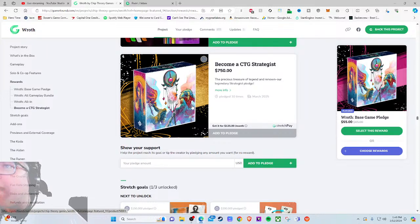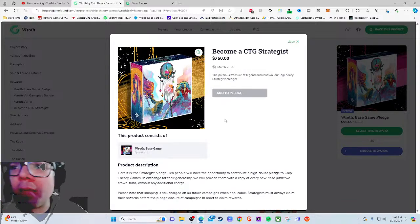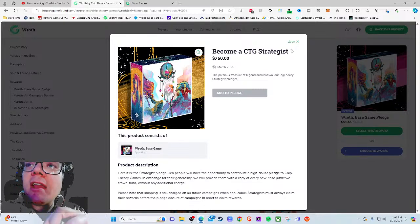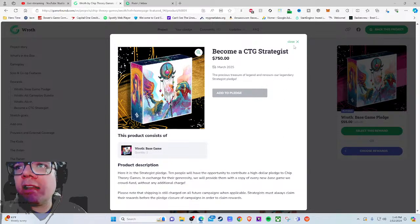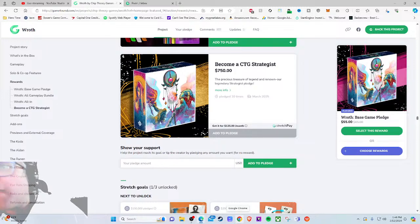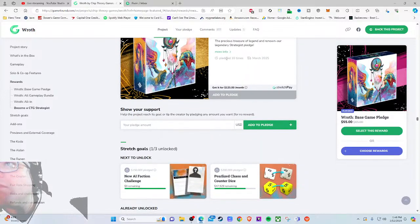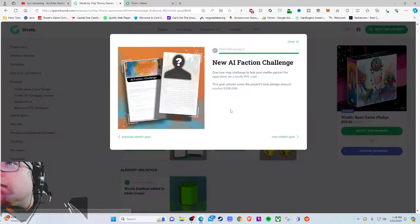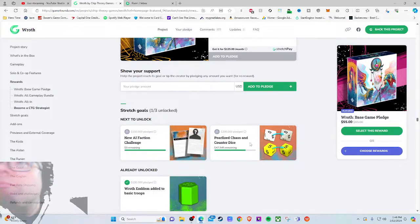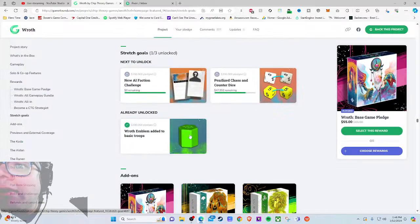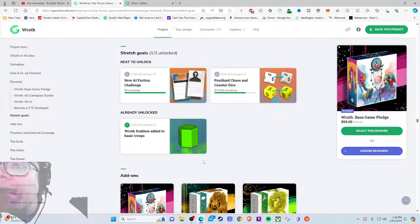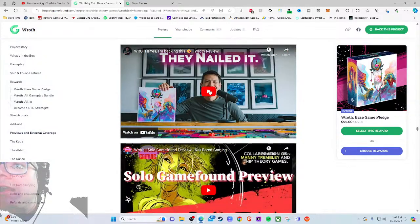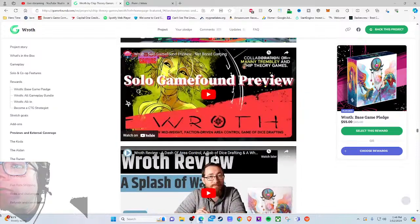106 people apparently, so good for them. They bamboozled 106 people into buying a bunch of crap that's going to collect dust. Become a CTG Strategist - the Legendary Strategist pledge. Ten people have the opportunity to contribute a high-dollar pledge to Chip Theory in exchange for their generosity. They'll provide them a copy of every new base game they crowdfund without any additional charge. This is a really cool idea. New AI faction, one new map, pearlized chaos dice, fancier dice - that's fine.